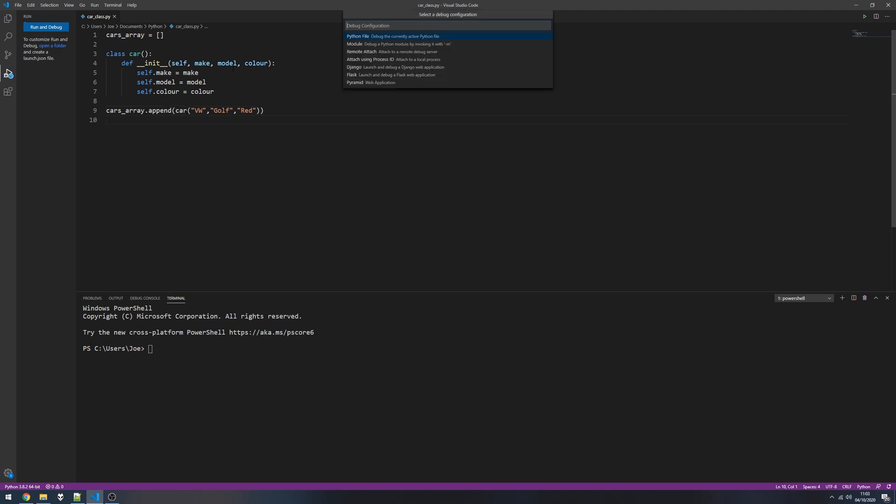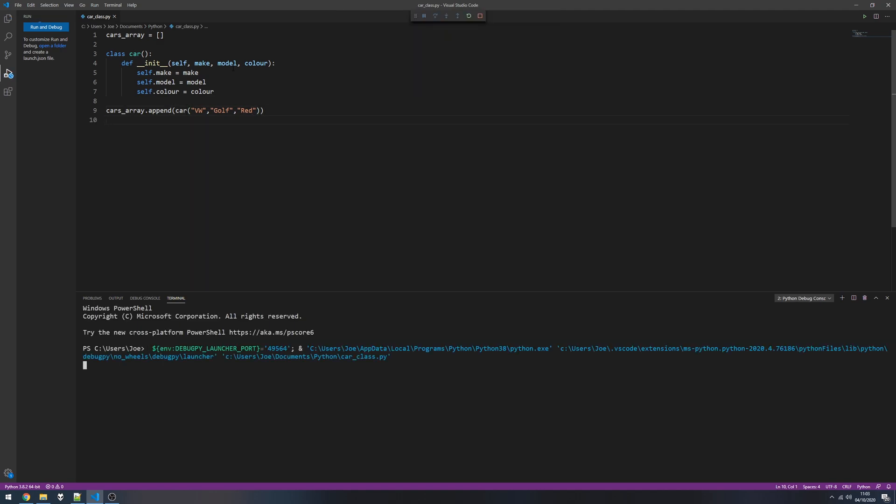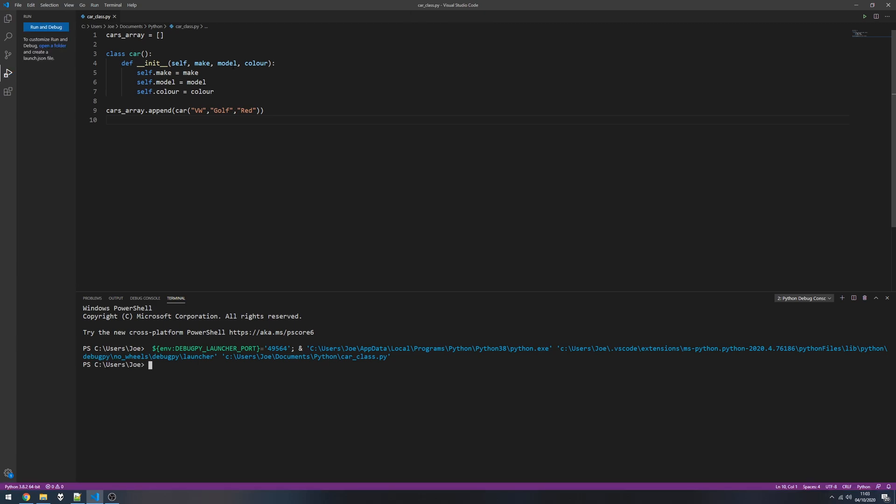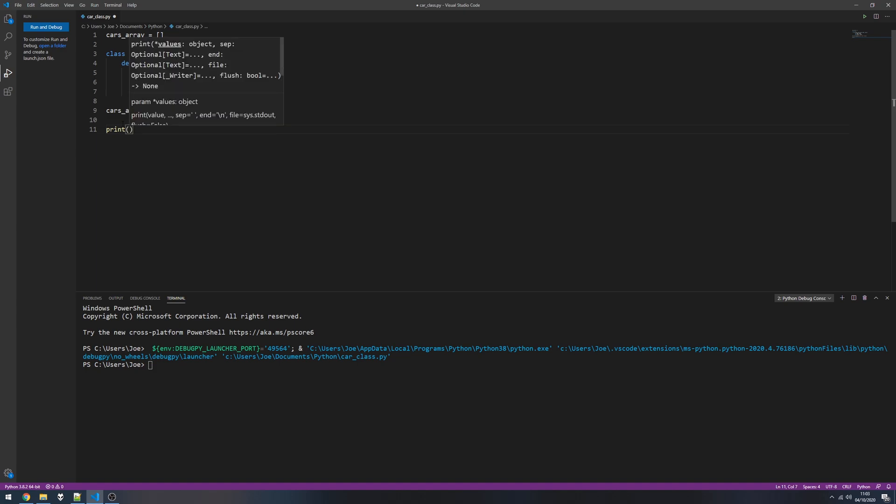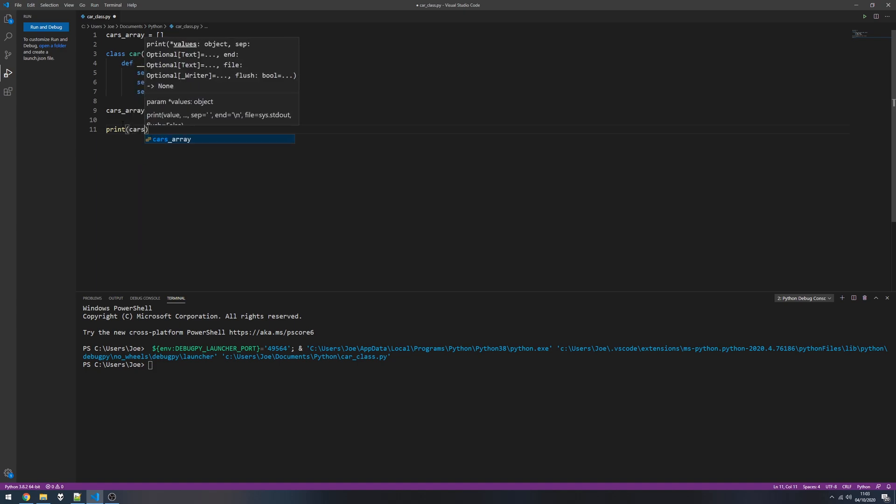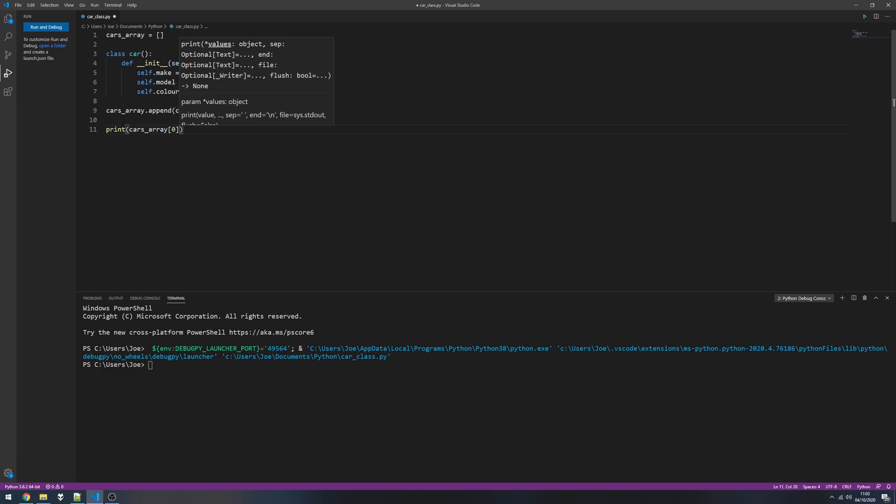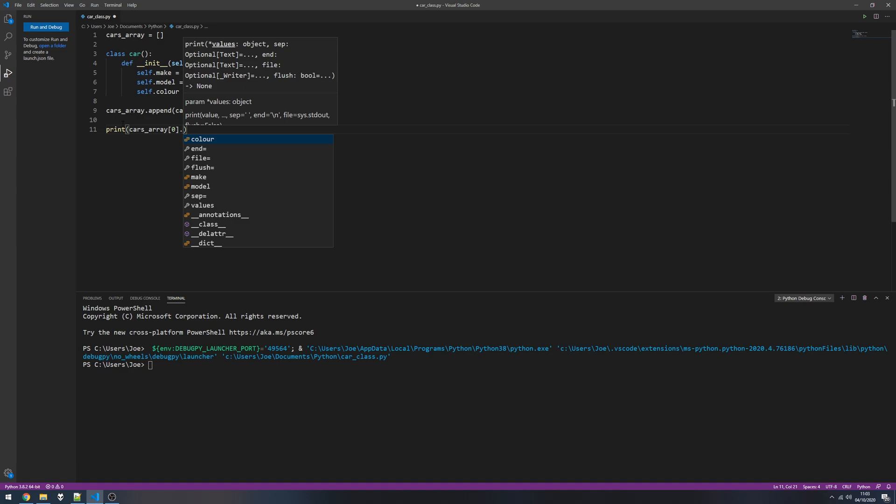So now if I run this, it does nothing because we've not asked anything to happen just yet. If I want to check to make sure this has worked, I can go ahead and print cars underscore array. In this example I've only got one item in the array.